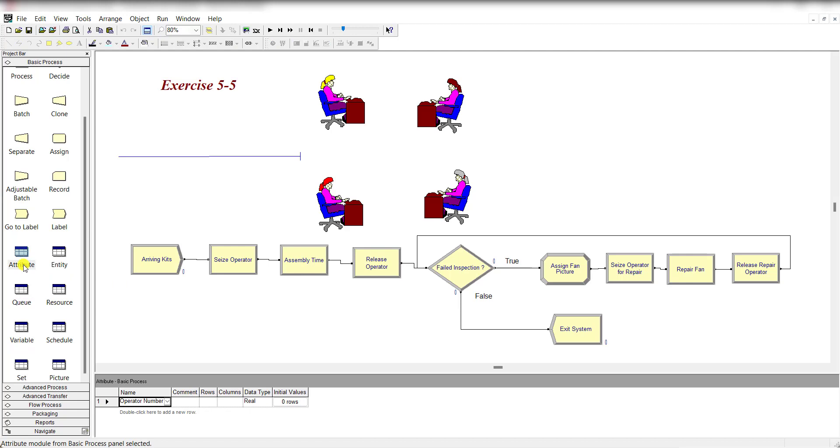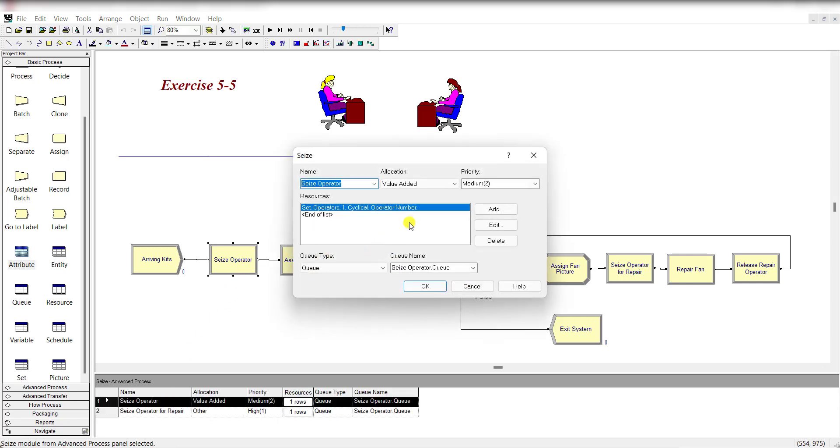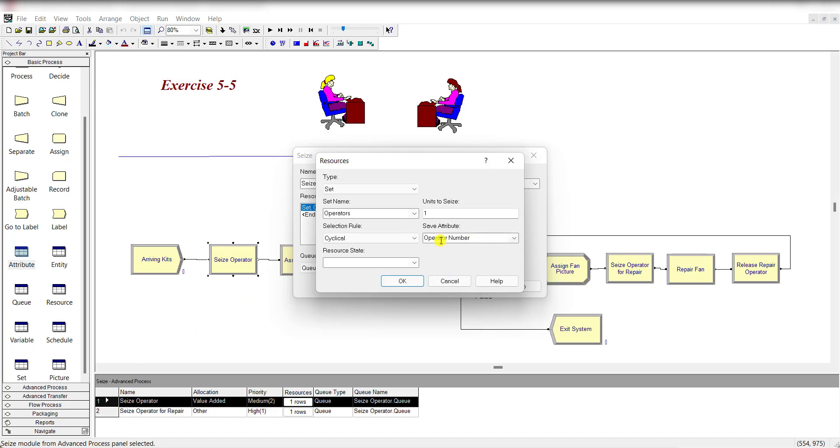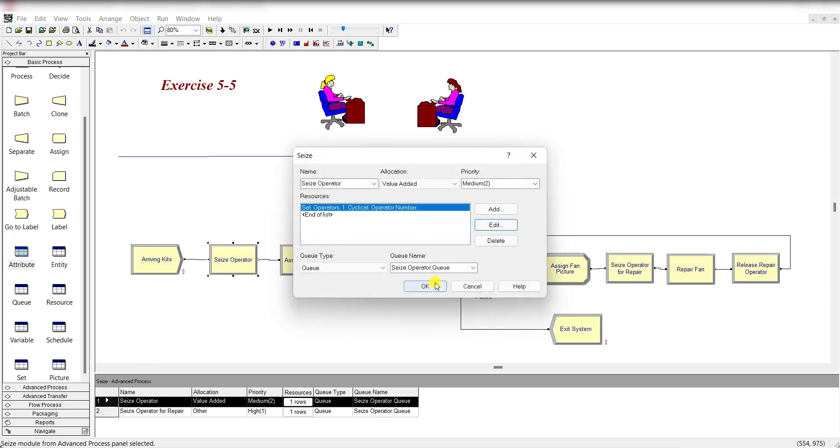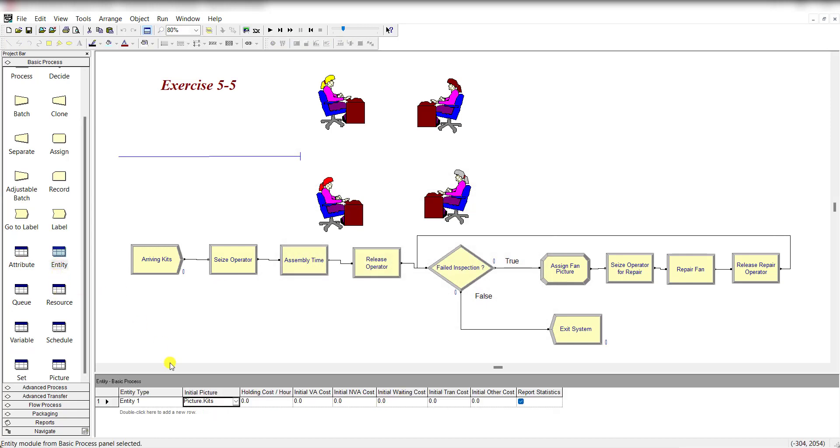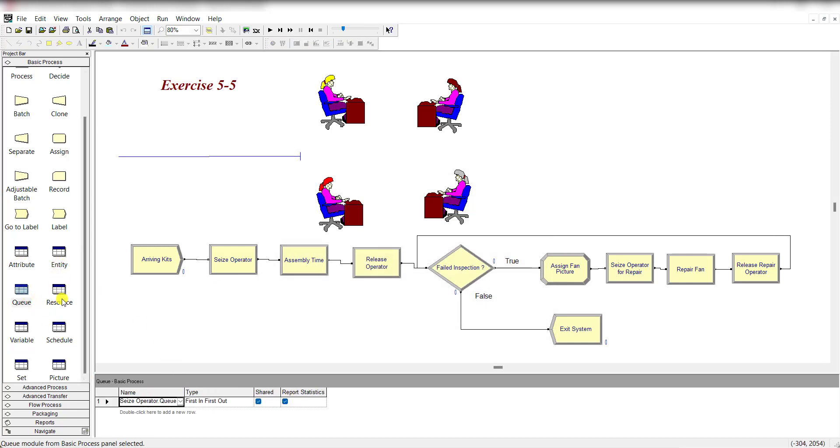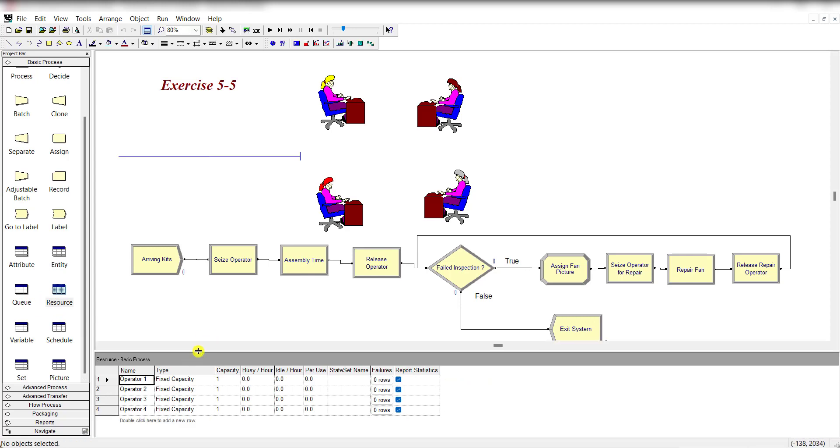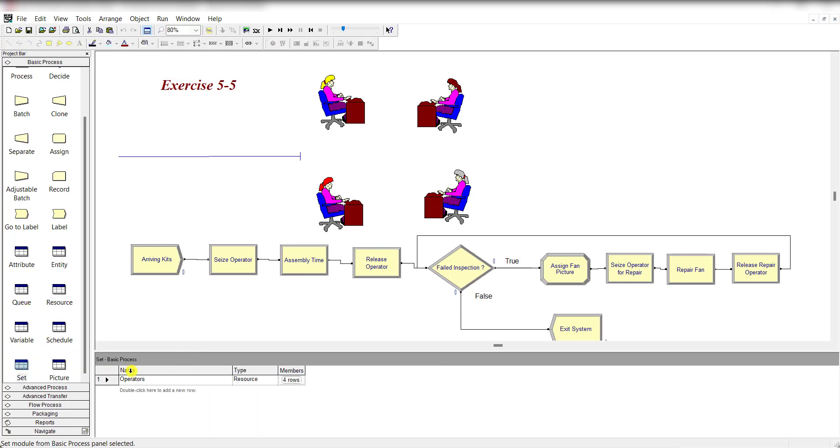We need to define the attribute Operator Number, which is already defined under this module. You can define it either here or there. Entity picture is Picture.Kit and all the remaining values are set.